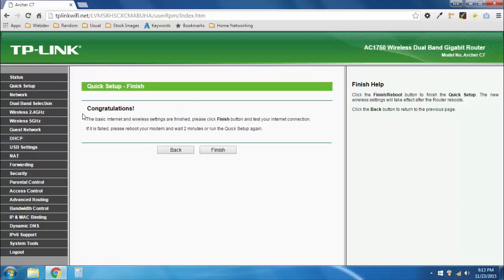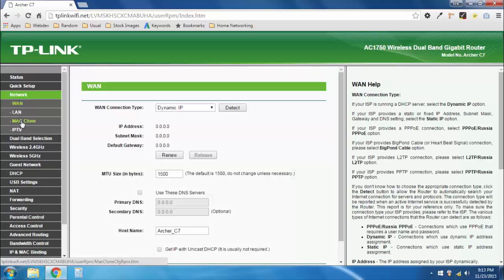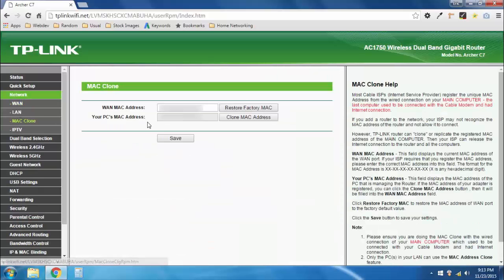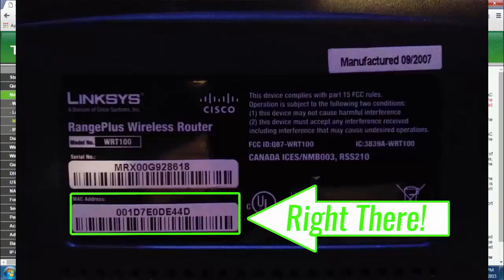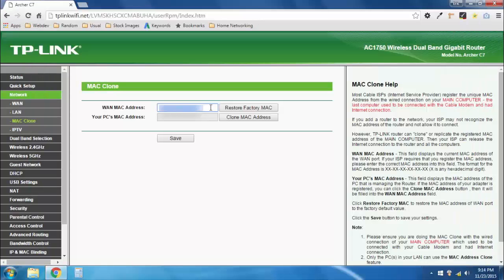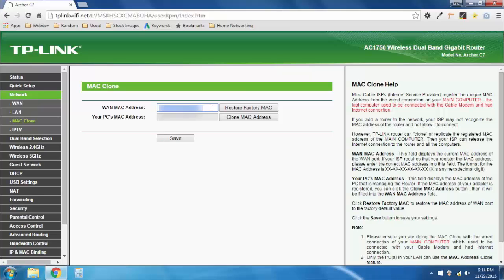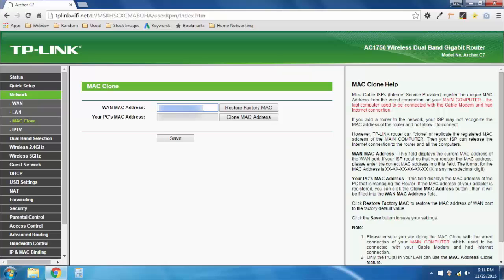You can either do it this way, by MAC address cloning, or you can just call up your ISP and say, Hey, I got a new router, and they'll help you out. I'm just going to do it this way because it's faster. This is how you do a MAC address clone. You go to network over here, you go to MAC clone, and you want to change this WAN MAC address to the MAC address of your old router. Now, for me, this MAC address is printed on the bottom of my router and it looks like this. If your old router doesn't have your MAC address printed on the bottom of it clearly, you can probably get away with just calling your ISP and telling them you got a new router, and then you don't have to do the MAC address clone part. You need to skip this whole step. However, if your MAC address is printed on the bottom of your router like mine is, which happens to be this, I'm going to go ahead and save this.